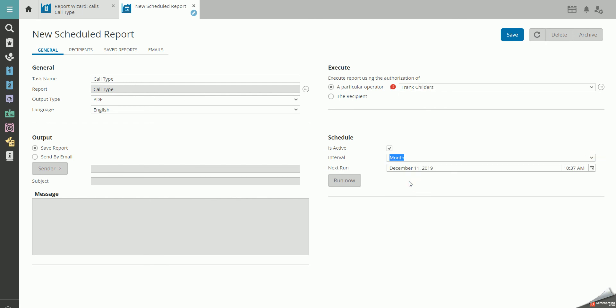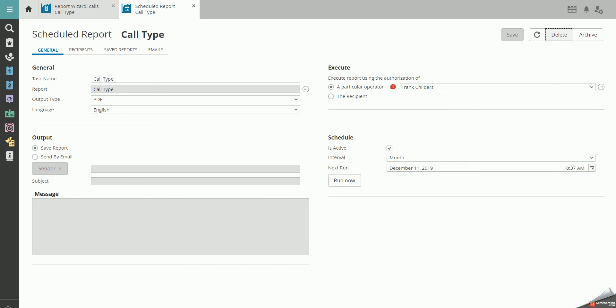Click Save and link the recipients that are supposed to receive the report. You can always access your scheduled reports through the dashboard. Thank you.